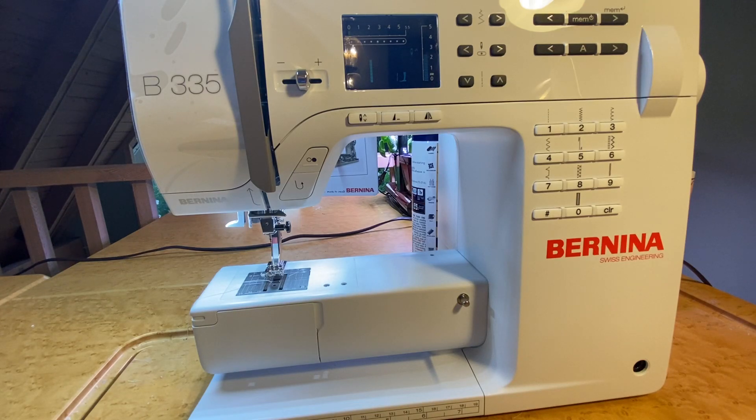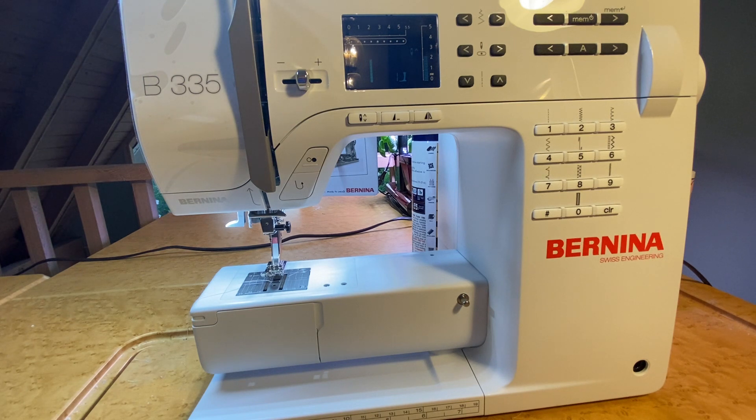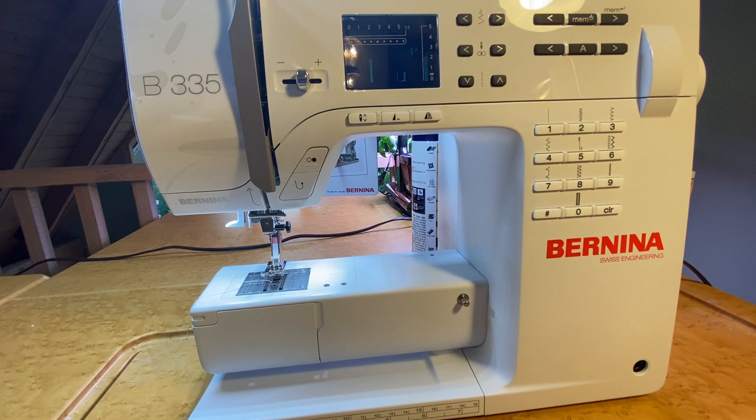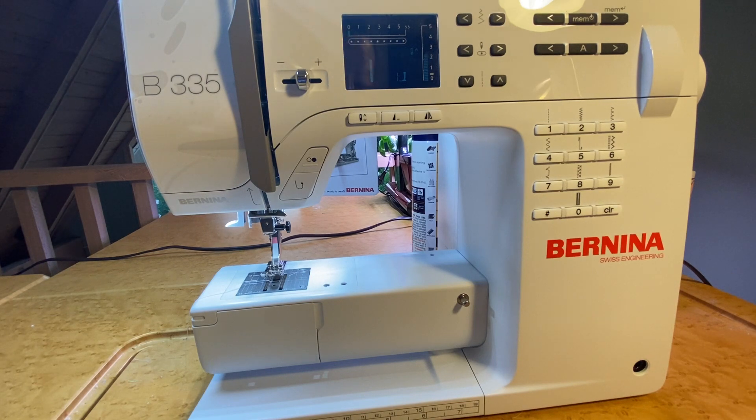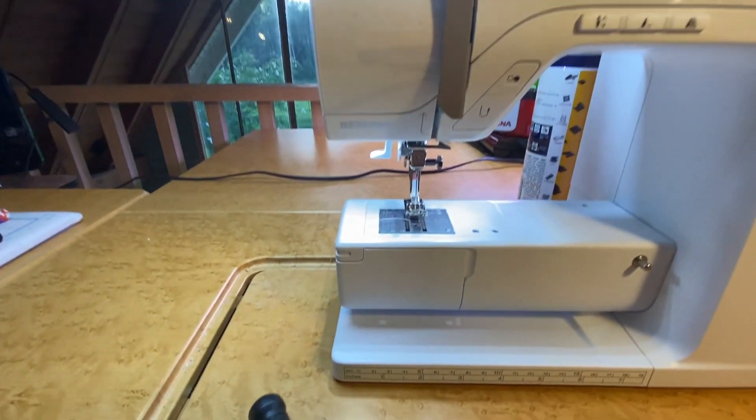Hi, you're here sewing with Cody. Today we're on the Bernina 3 series and we're going to show you how to take out your bobbin, your bobbin case, and clean your machine. Let's get a closer look.